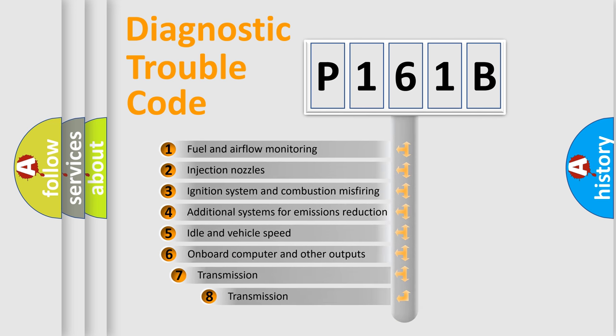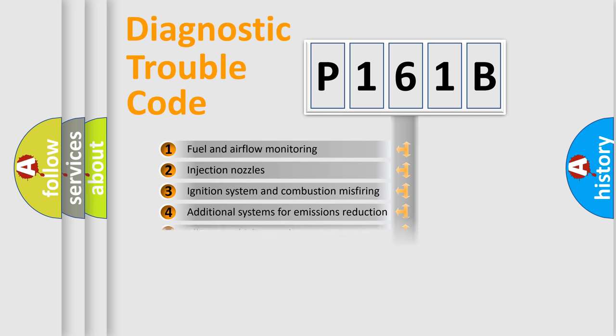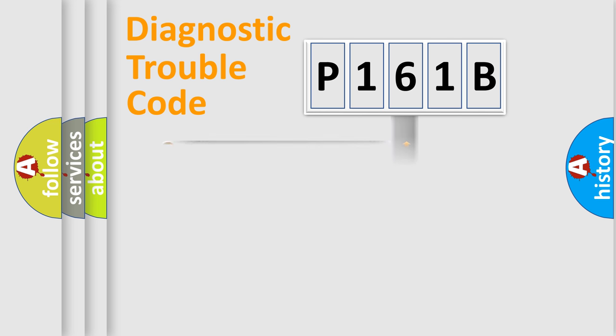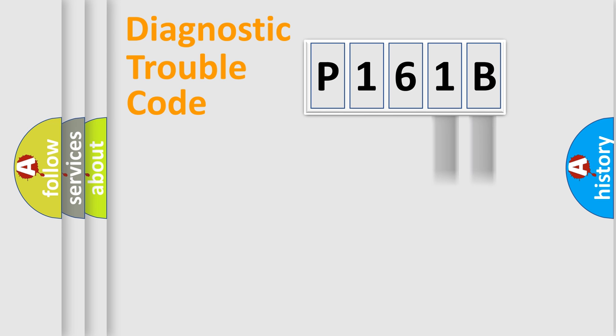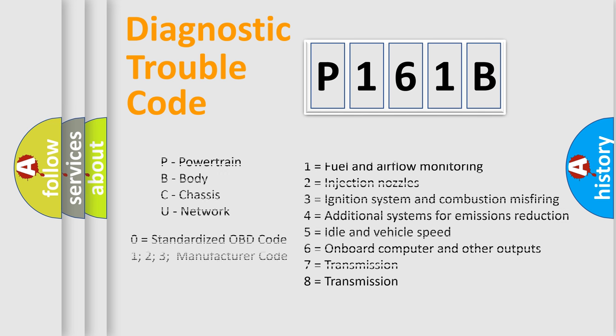The third character specifies a subset of errors. The distribution shown is valid only for the standardized DTC code. Only the last two characters define the specific fault of the group. Let's not forget that such a division is valid only if the second character code is expressed by the number zero.